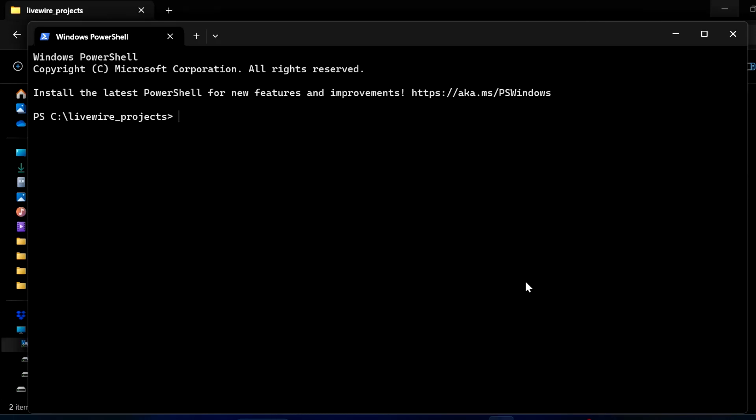Hello friends. In this video I will show you how to create a single page application using the latest version of Laravel Breeze and Livewire 3. So let's get started.